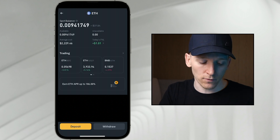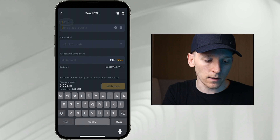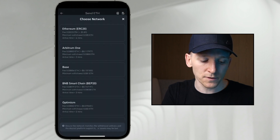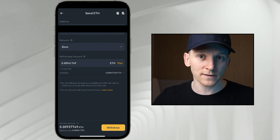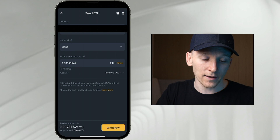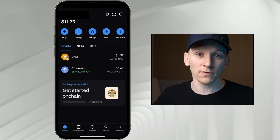On Binance, another example: go to withdraw ETH via crypto network, put in your address, and choose Base as the network. Choose an amount to withdraw, and that sends ETH over the Base network — no bridging required. It's super cheap to do this. I'll also leave links below to the exchanges I use — Binance, Bybit, OKX — they all support buying ETH and sending it over the Base network.